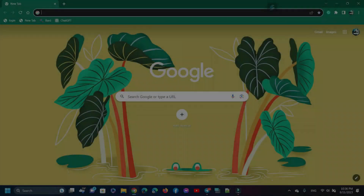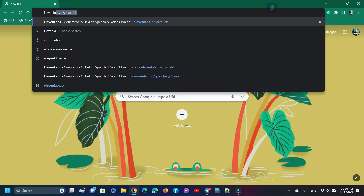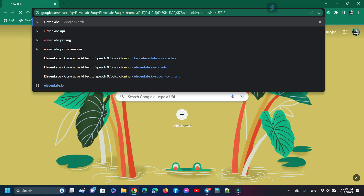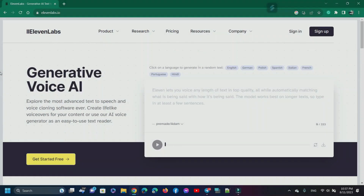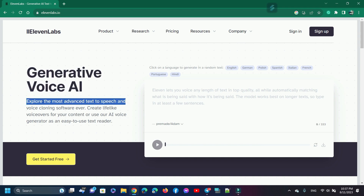First, open a browser and go to the web search bar and search '11 Labs'. This is the site — ElevenLabs, generative AI text-to-speech and voice cloning. Now open the site. Before starting, let's learn about the site: generative voice AI — explore the most advanced text-to-speech and voice cloning software ever.